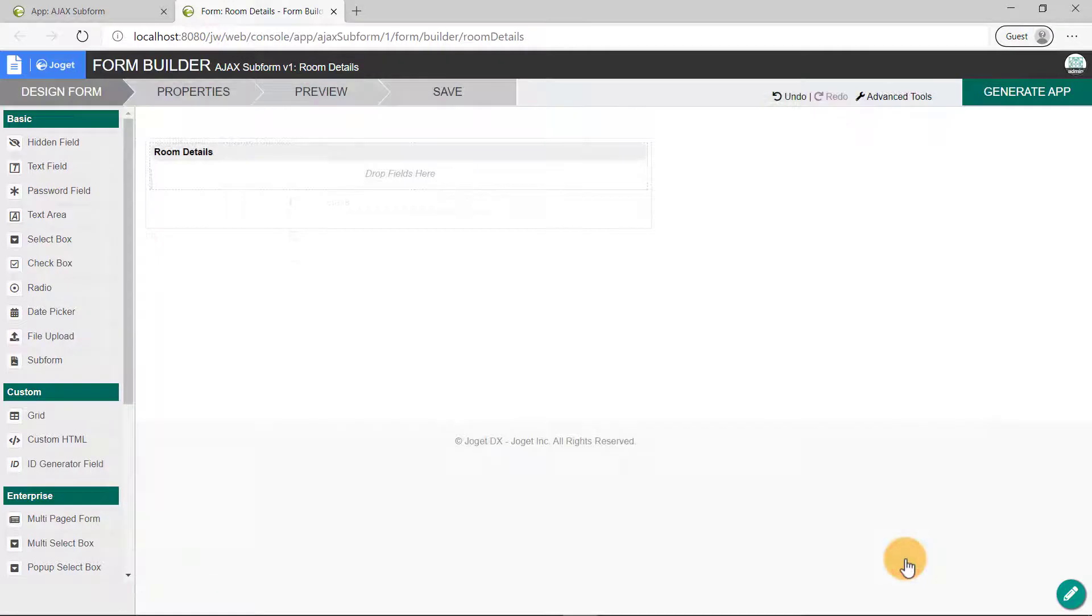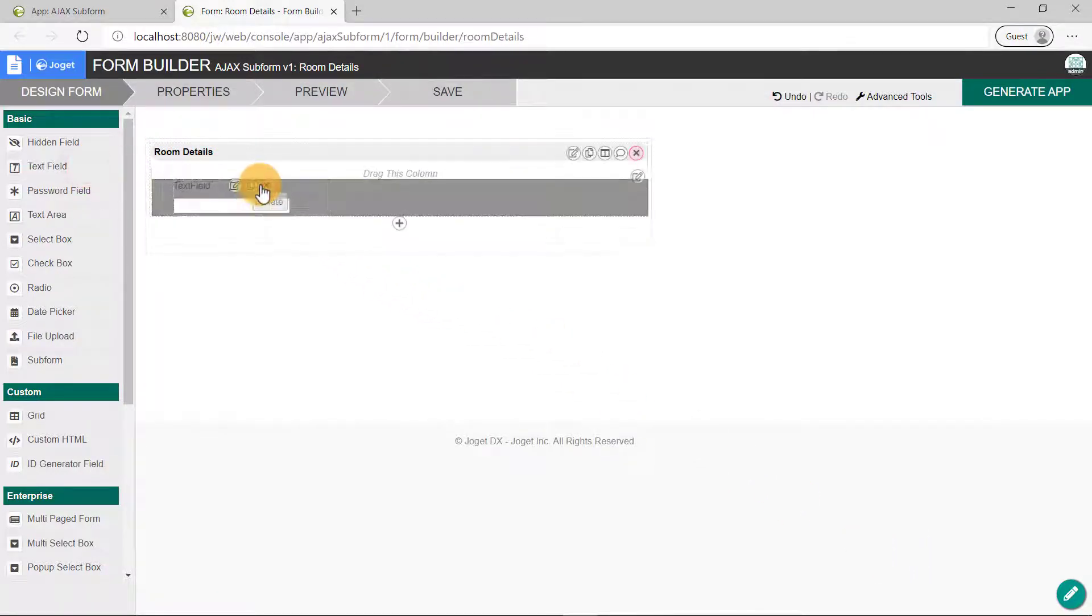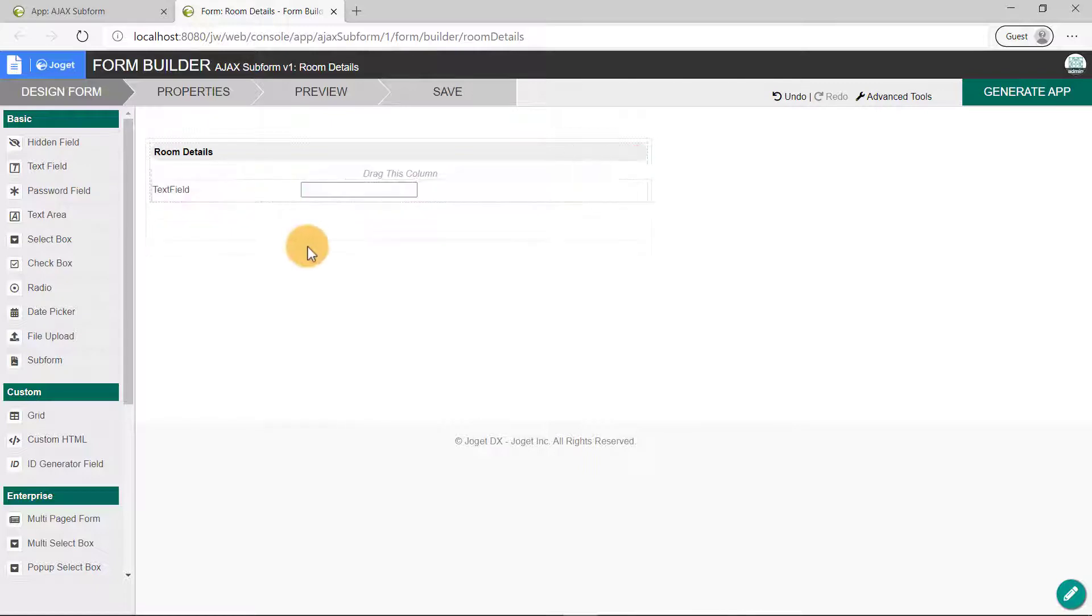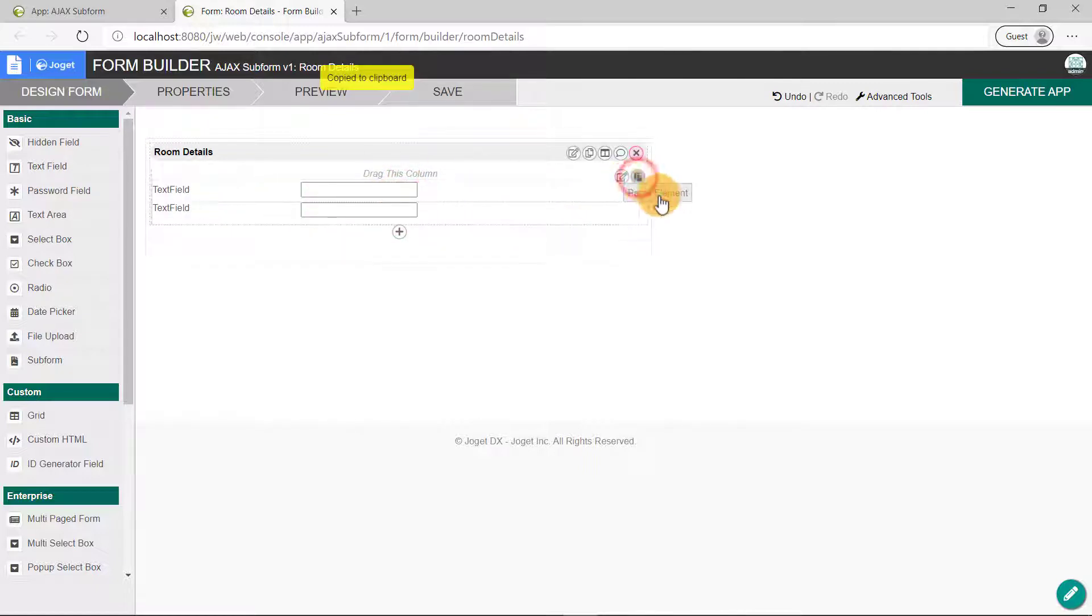Next, drag and drop the text field element. Now let's use the Copy-Paste feature in Jaga to copy another text field. Then, drag and drop a text area onto the canvas.